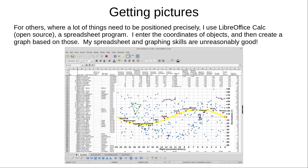When I need a lot of objects to be positioned precisely, such as this equirectangular star chart, I use LibreOffice Calc, a spreadsheet program. I enter the coordinates of objects and then create a graph of them. My spreadsheet and graphing skills are unreasonably good. If you ever hear a computer scientist complain about people who use a spreadsheet for things they shouldn't, they're talking about me.